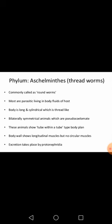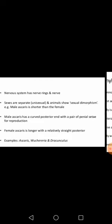Excretion takes place with the help of a special structure called protonephridia — they have protonephridia as the excretory organ to remove waste products from the body. Their nervous system contains nerve rings and nerves; the nervous system has neurons arranged in ring shapes along with other neurons.